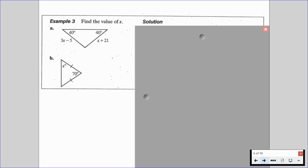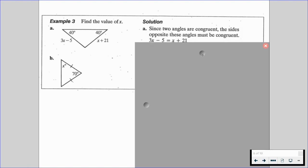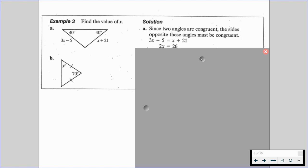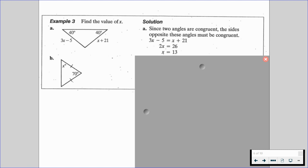In example three, we want to find the value of X. We have two separate situations: A and B. For triangle A, we know that those base angles are 40 degrees, and those legs are 3X minus 5 and X plus 21. Since the two angles are congruent, the sides opposite of those angles must be congruent — we have an isosceles triangle. So 3X minus 5 equals X plus 21, and we end up with X equaling 13.